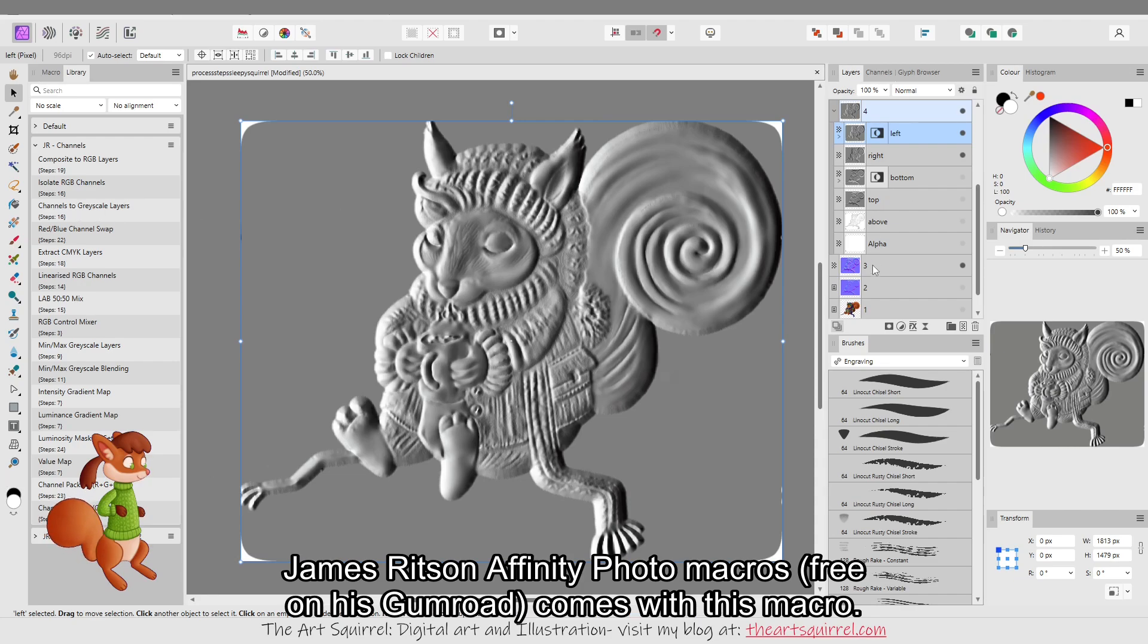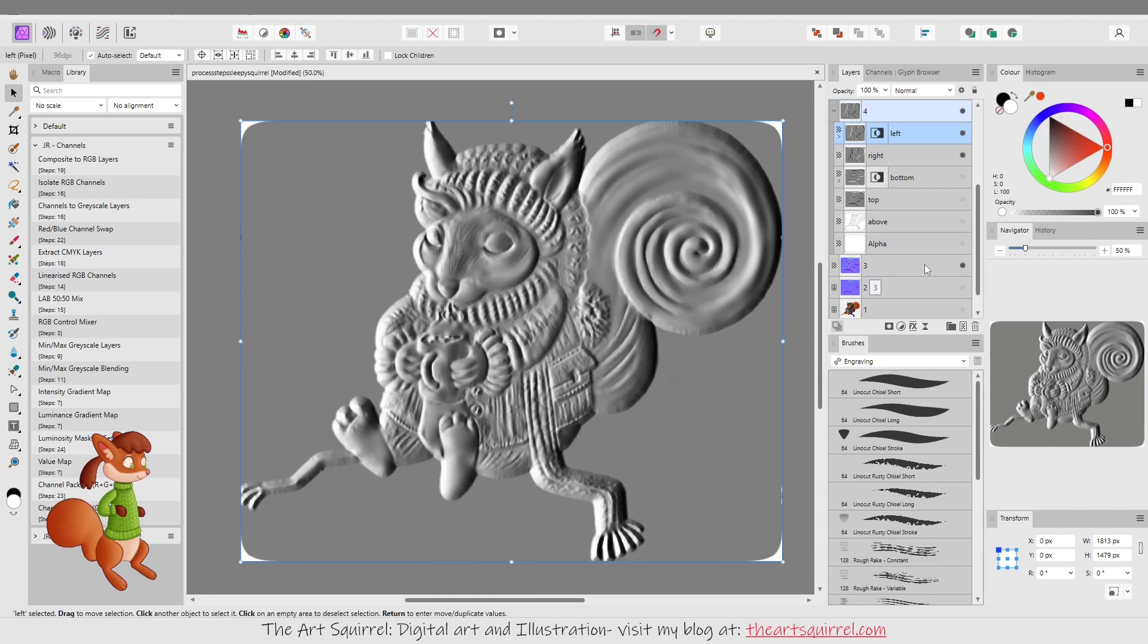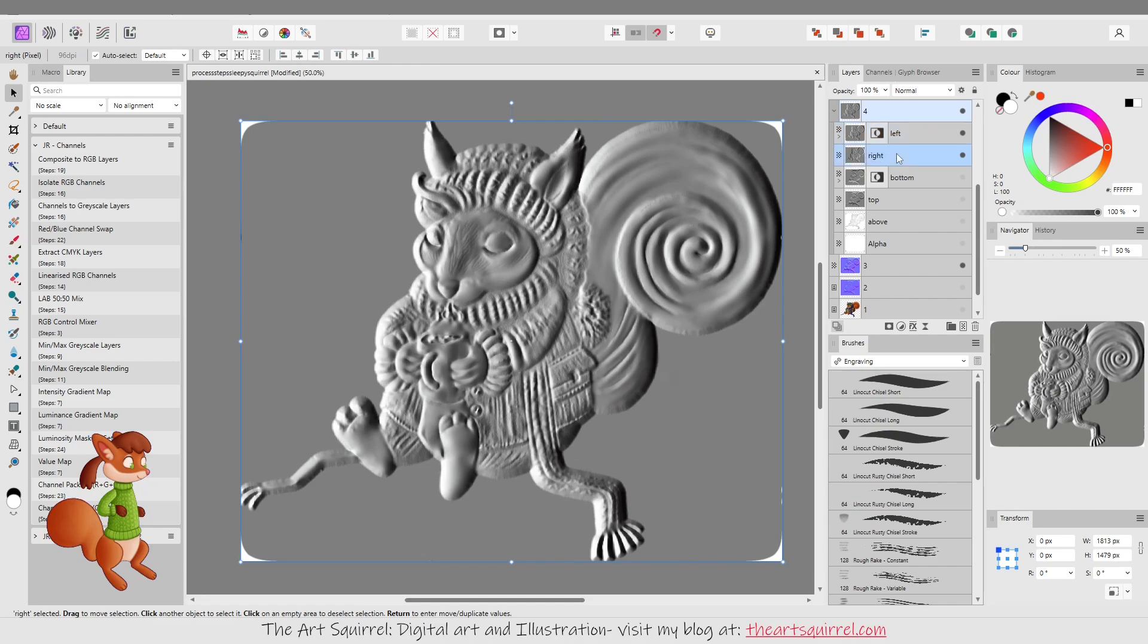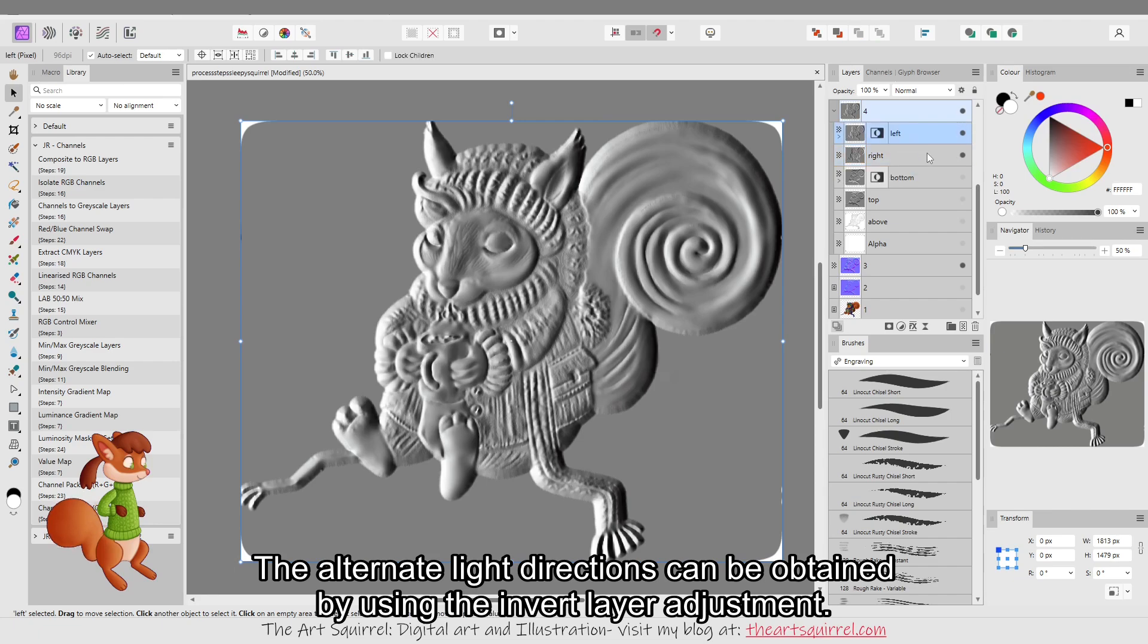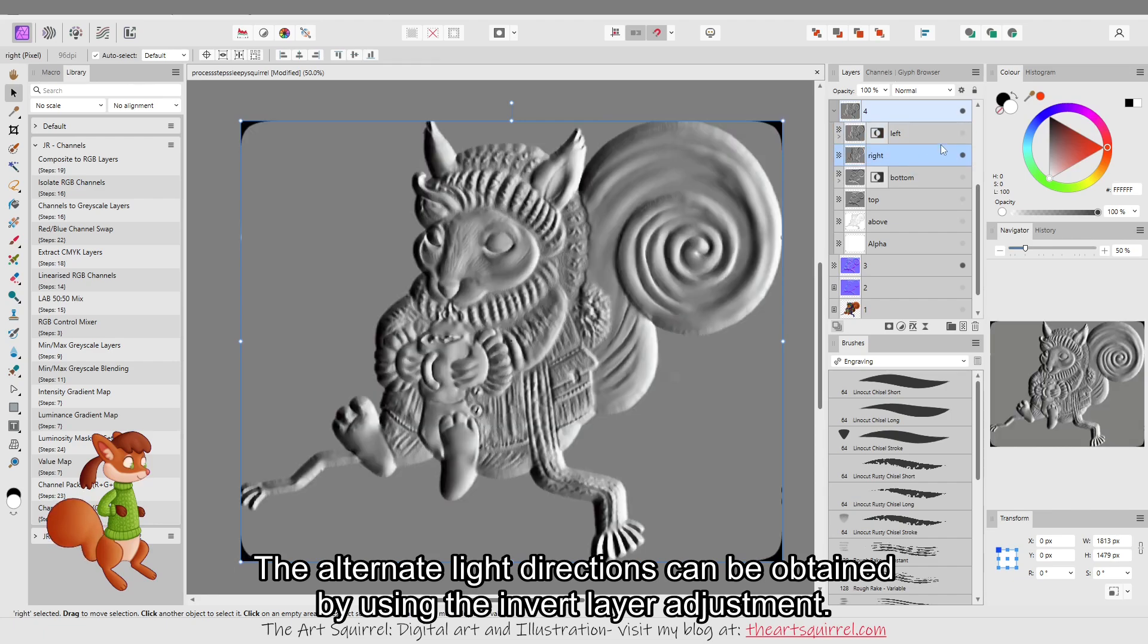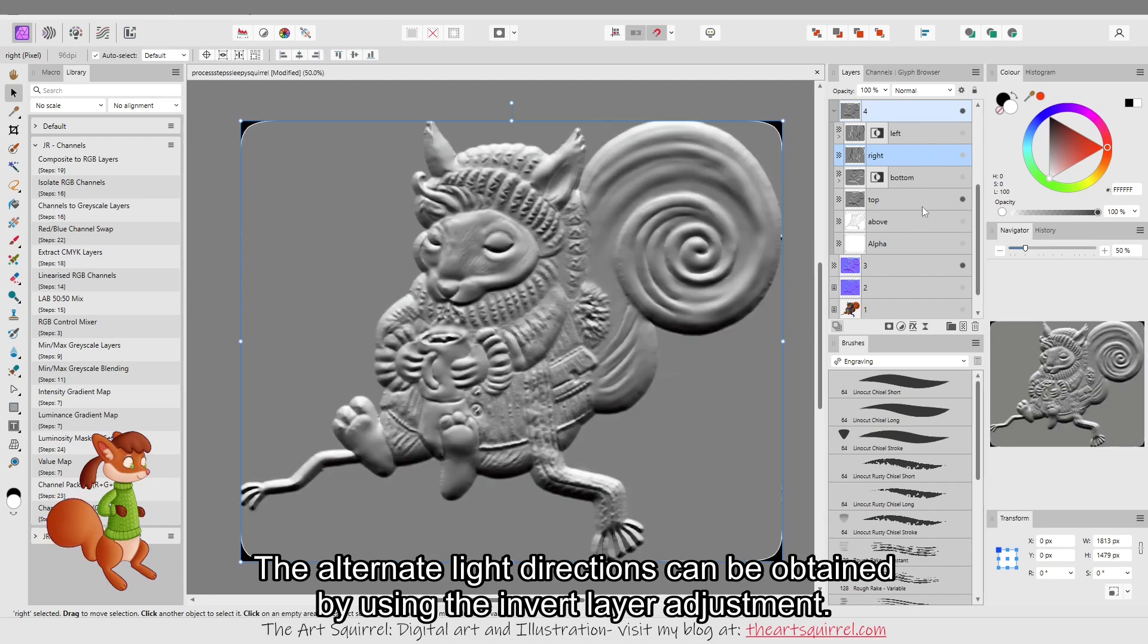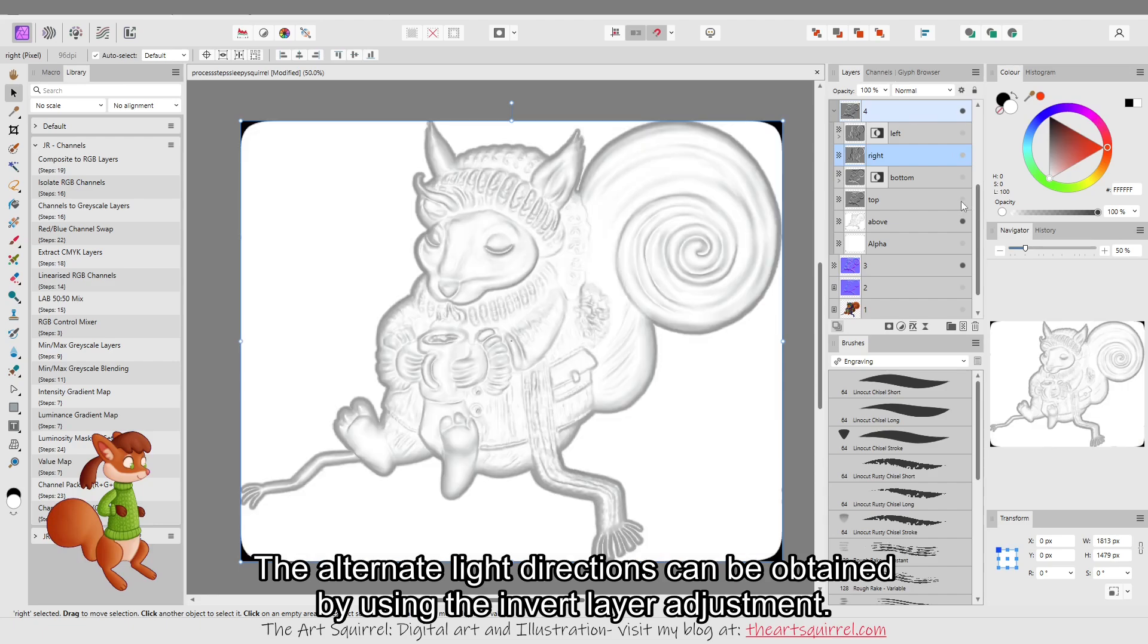I did that on the normal map and then it gives you these grayscale layers, which effectively are the light directions. It'll give you one for the right and the top and above.